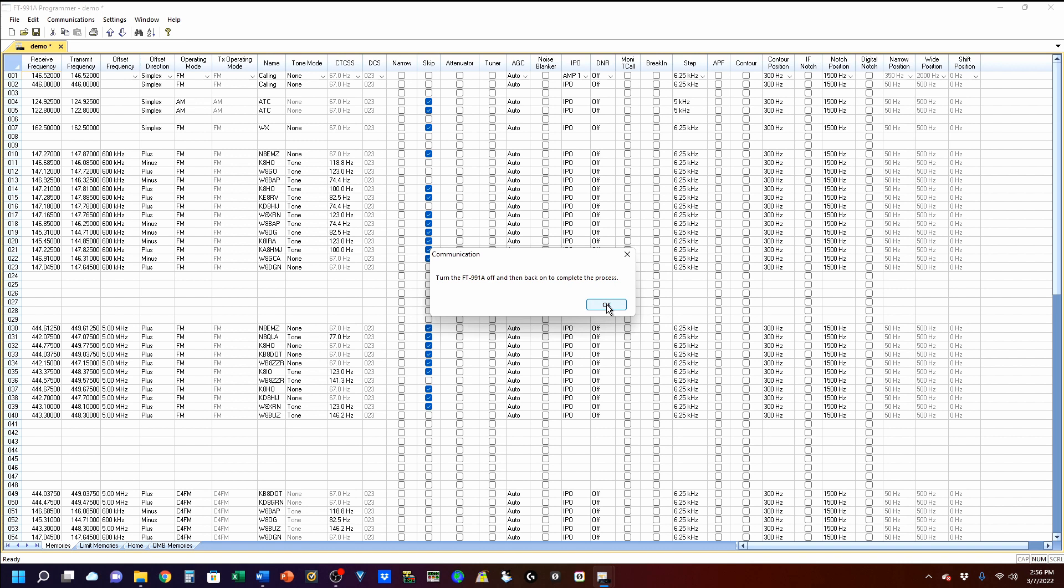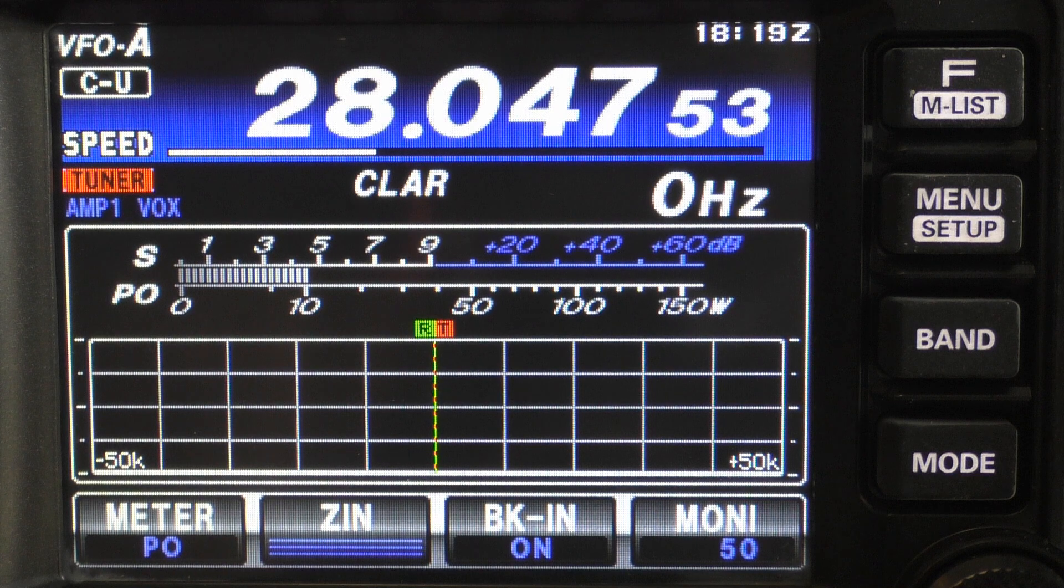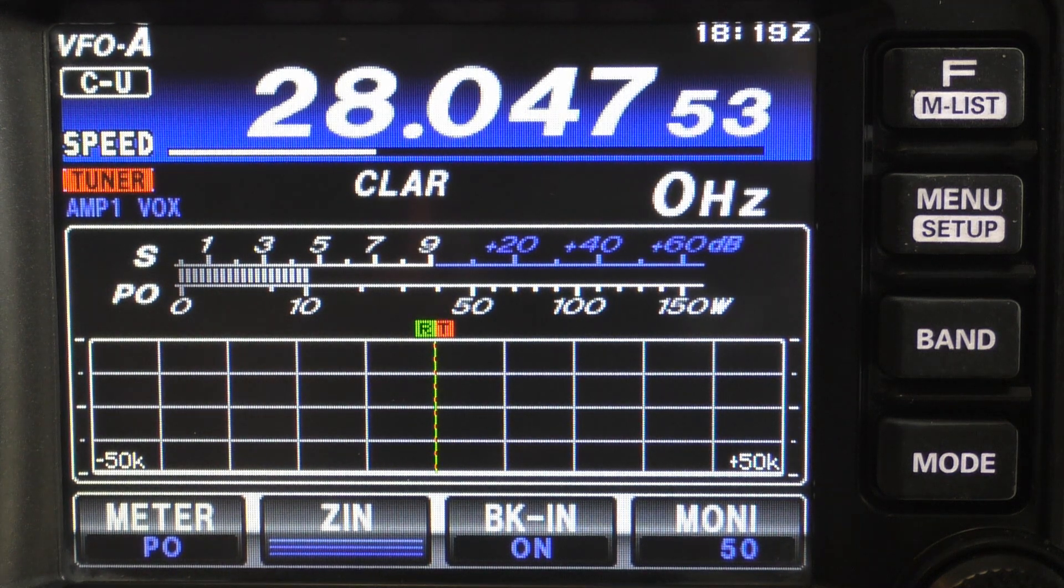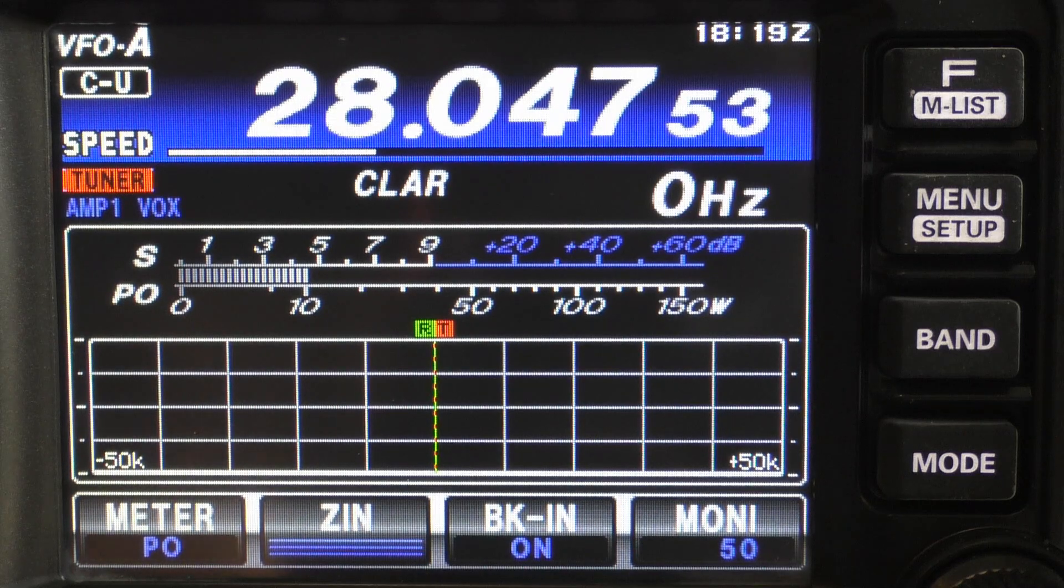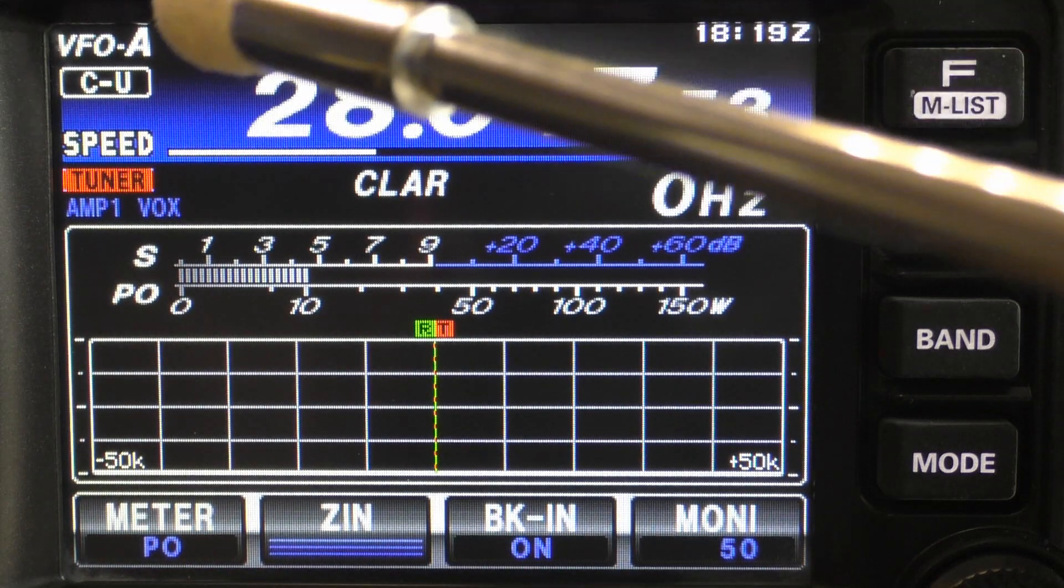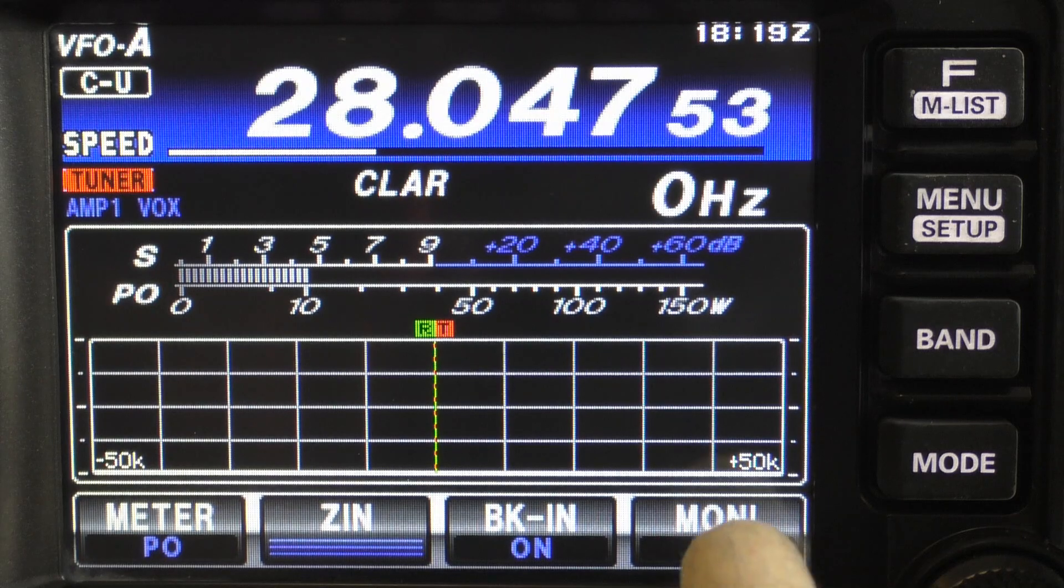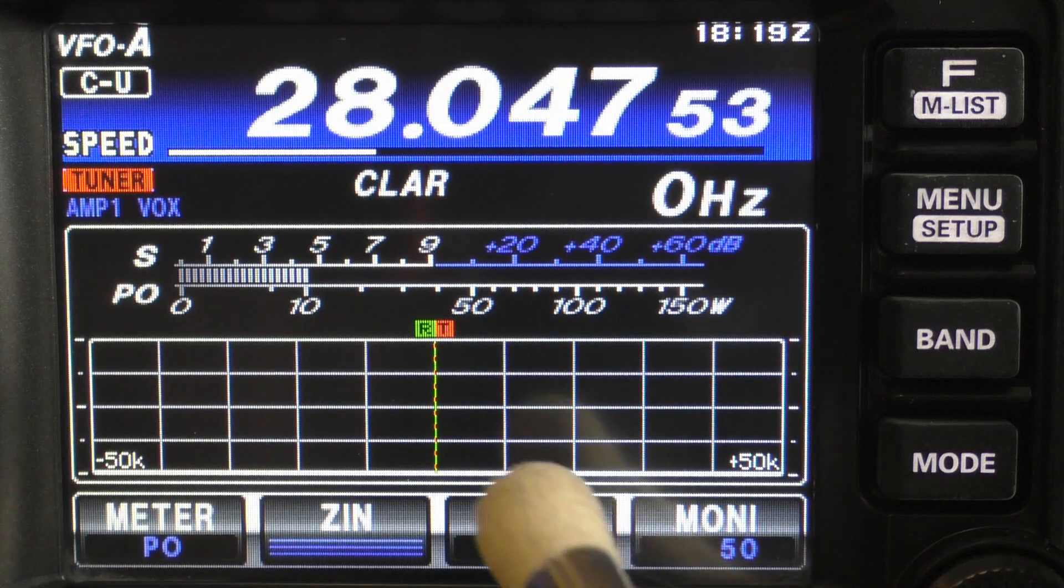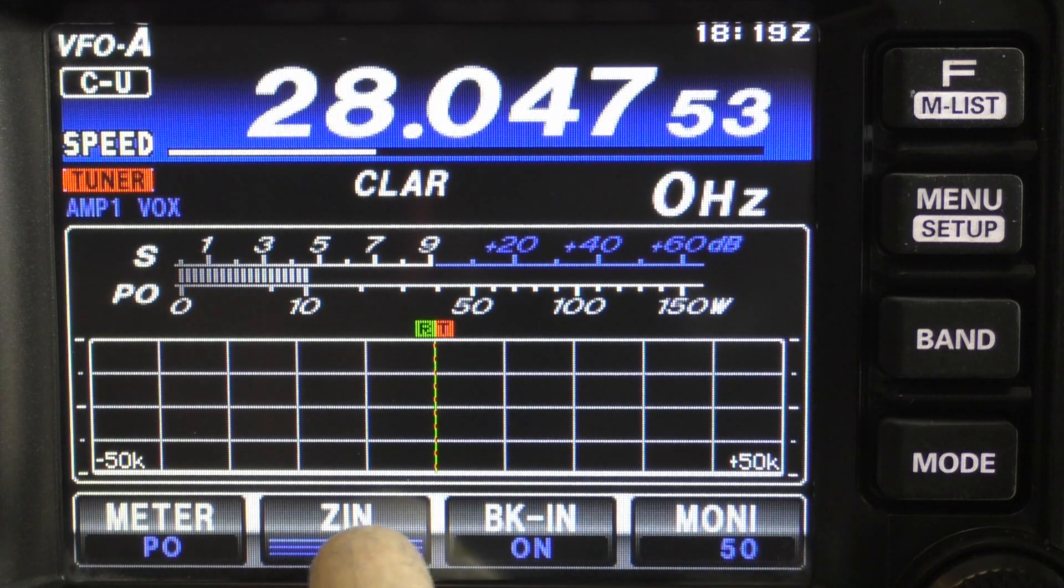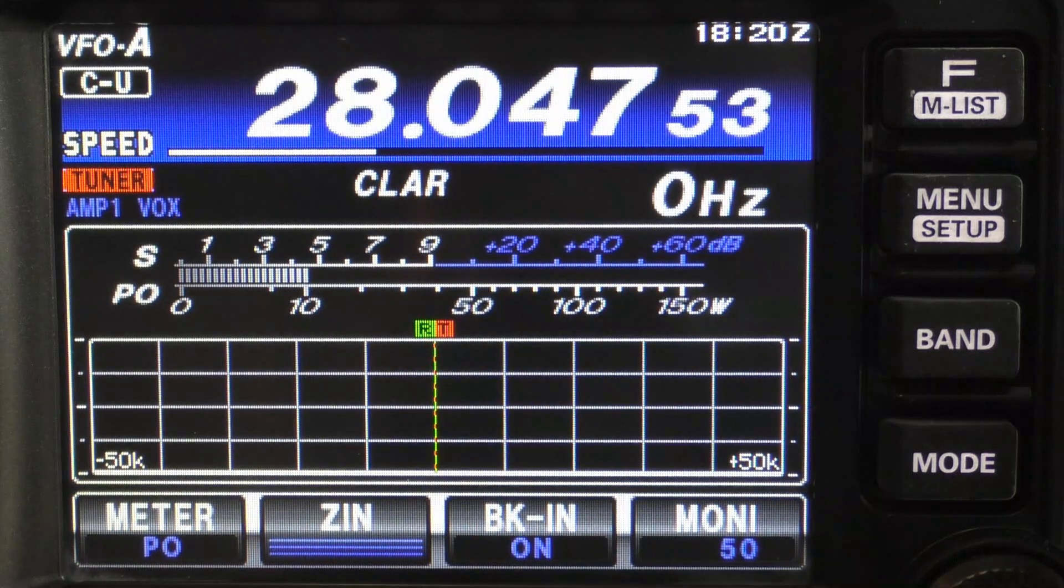So I'm going to shut off my rig, turn it back on, and the menu changes are in there. We have just uploaded everything from the RT system software, and you can now see that on CW mode, we have monitor, break in, and our zero beat. Our Z in, zoom in, I guess.